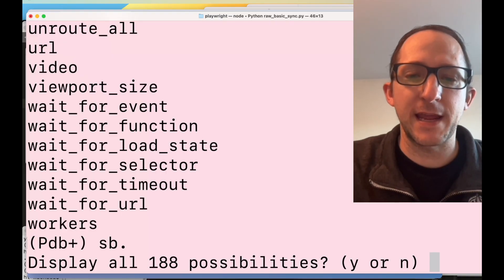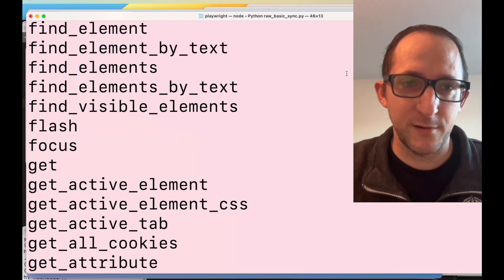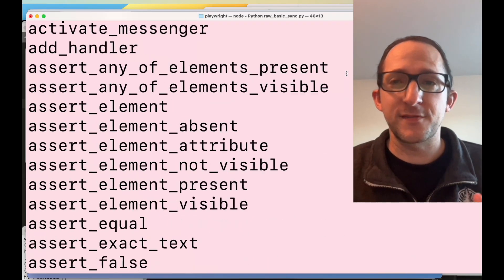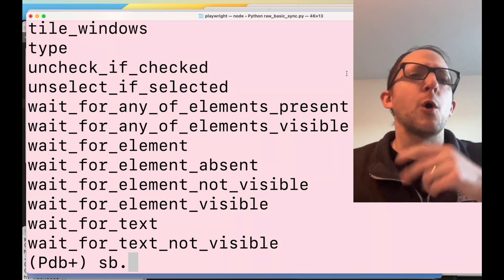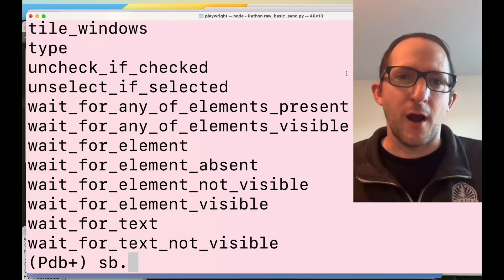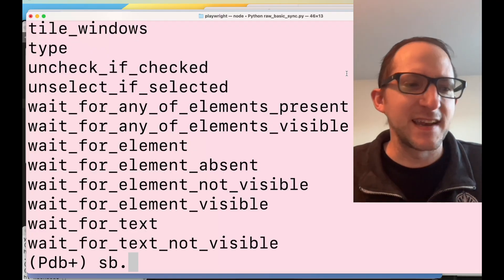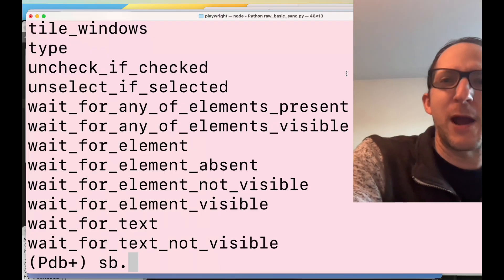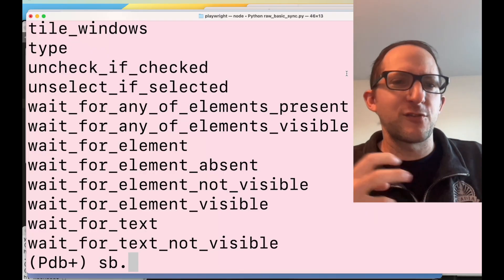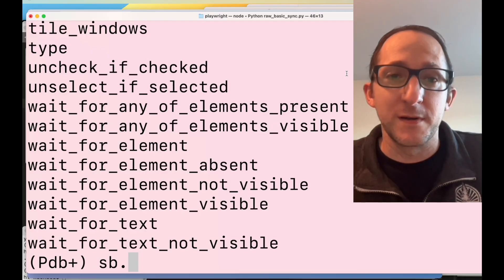You can see 188 possibilities with 'sb.' — all the SeleniumBase methods there as well. So when you combine the connectOverCDP that Playwright has with another automation framework, you have the abilities of both. It's like some supervillain coming in, taking someone else's powers from a superhero, and then being able to use those powers alongside its own abilities.